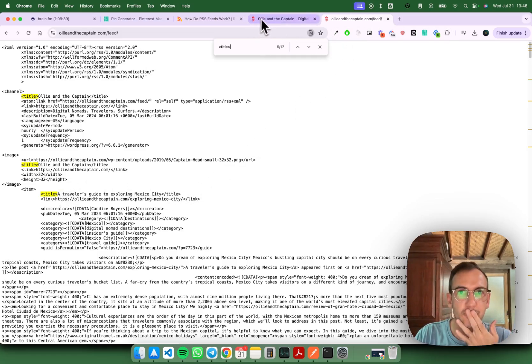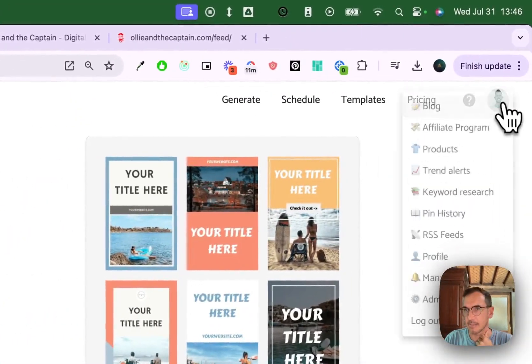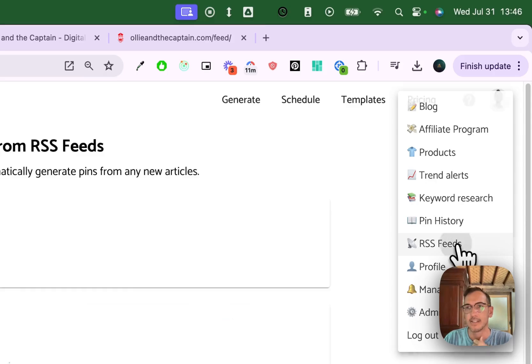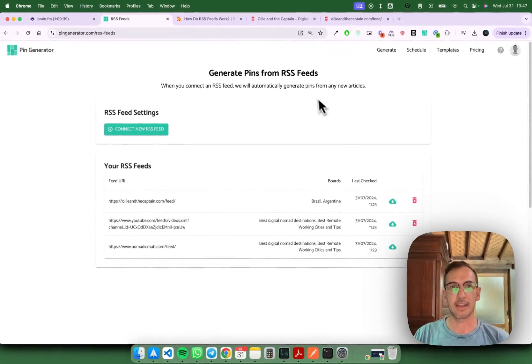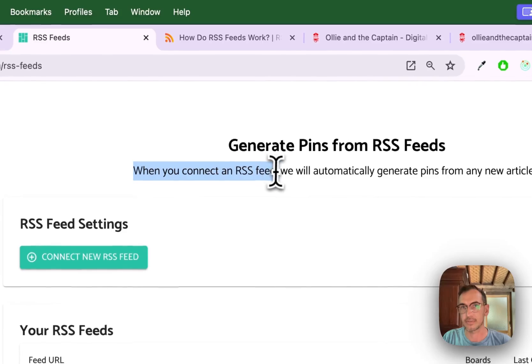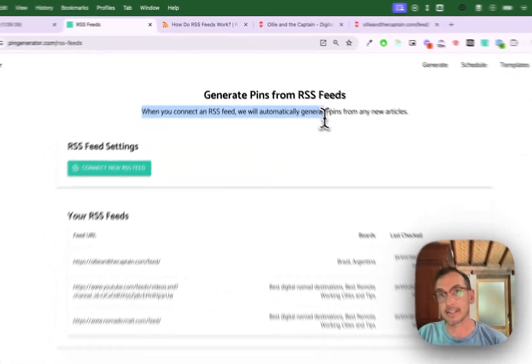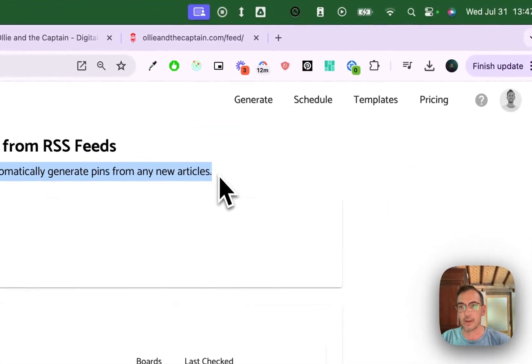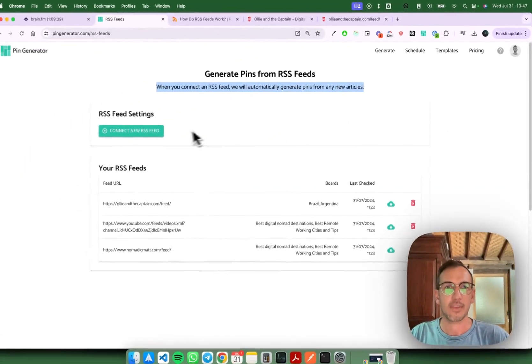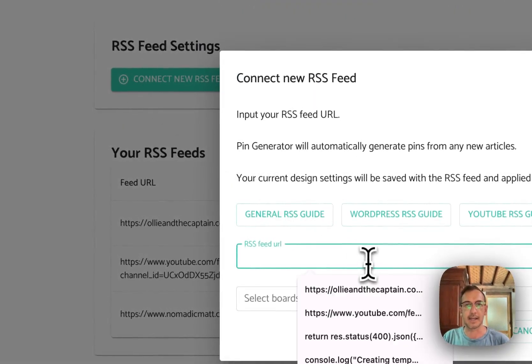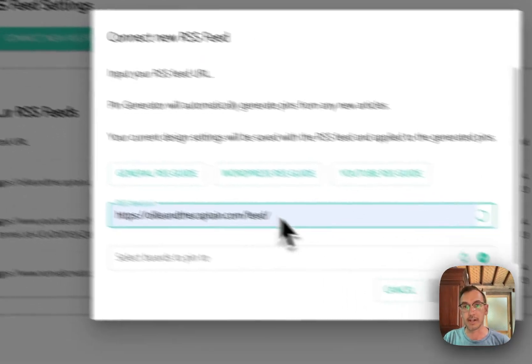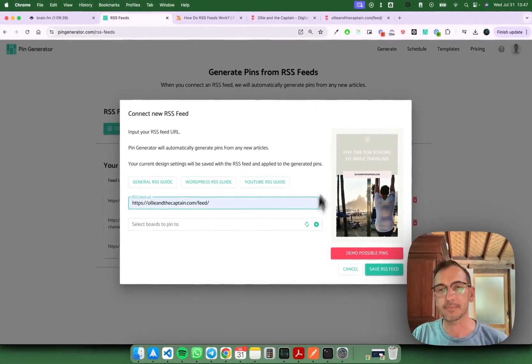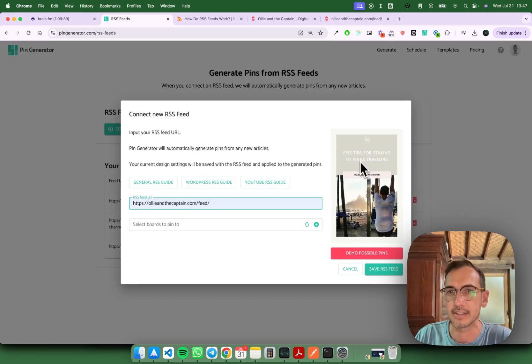Let's head over to pin generator and you'll see in the menu bar here there's a new button called RSS feeds. Jump in there and here you will be able to connect an RSS feed from which we will automatically generate pins from any new articles that appear on the RSS feed. The first thing you do is simply connect your RSS feed. You'll put in the URL of that RSS feed, it'll go and check that URL, and then it'll show you a little demo of what the pins are going to look like that are generated.